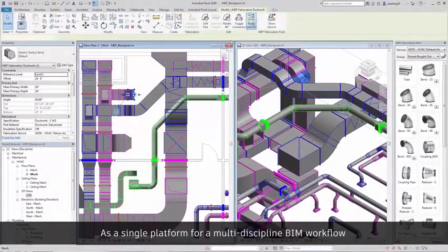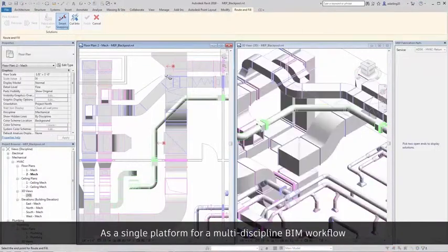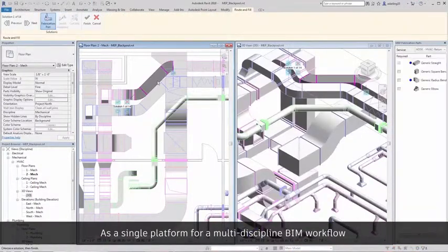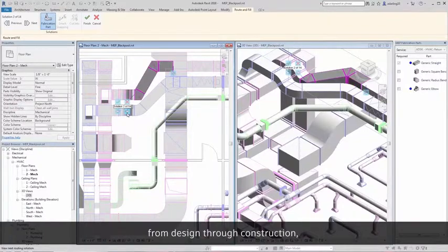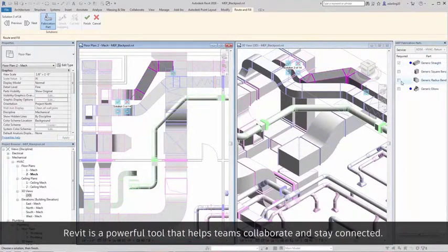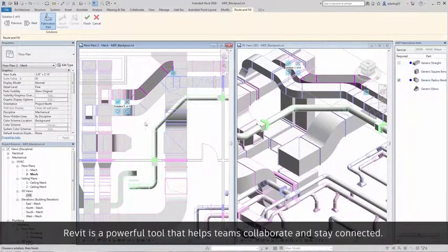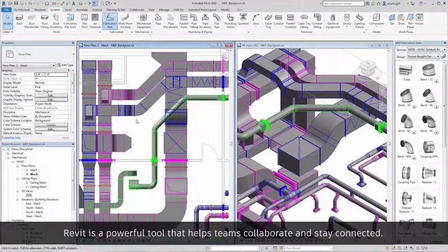As a single platform for a multi-discipline BIM workflow from design through construction, Revit is a powerful tool that helps teams collaborate and stay connected.